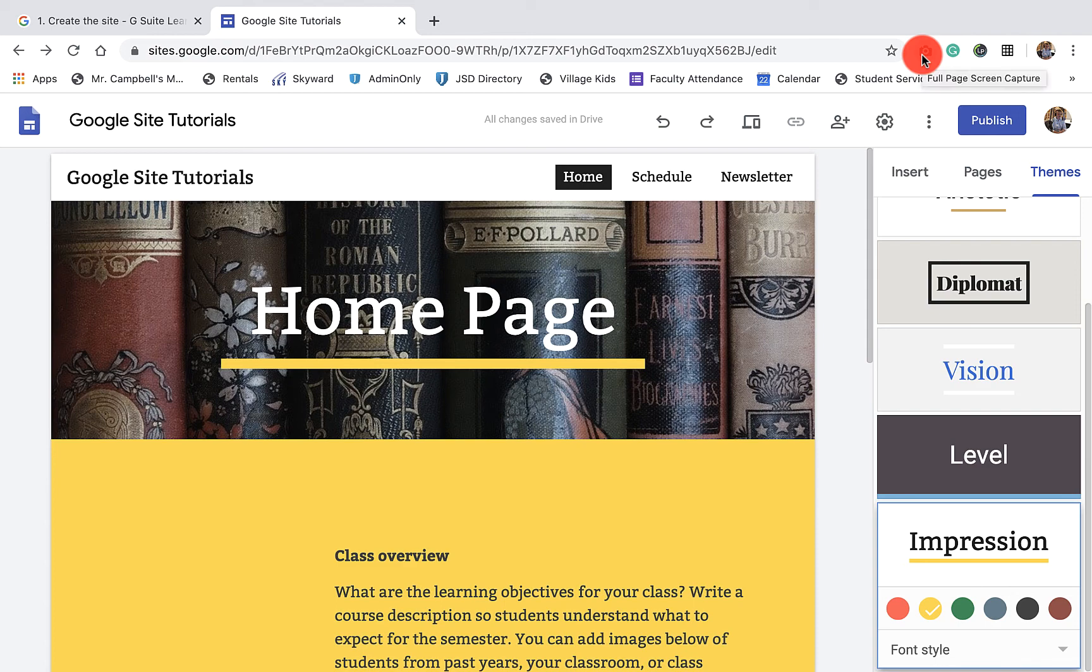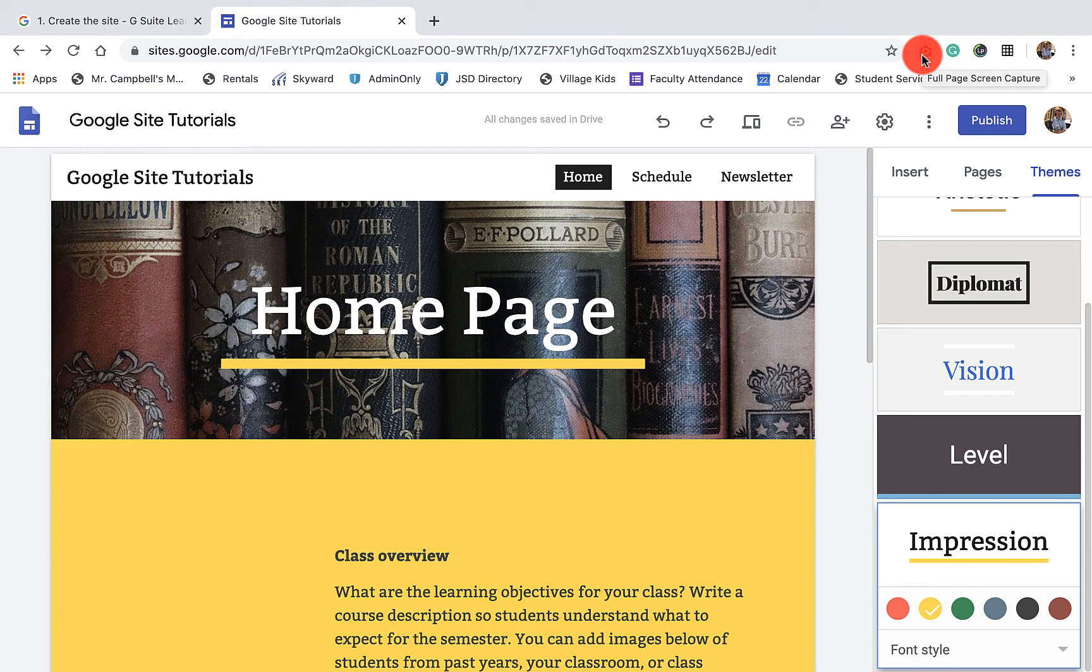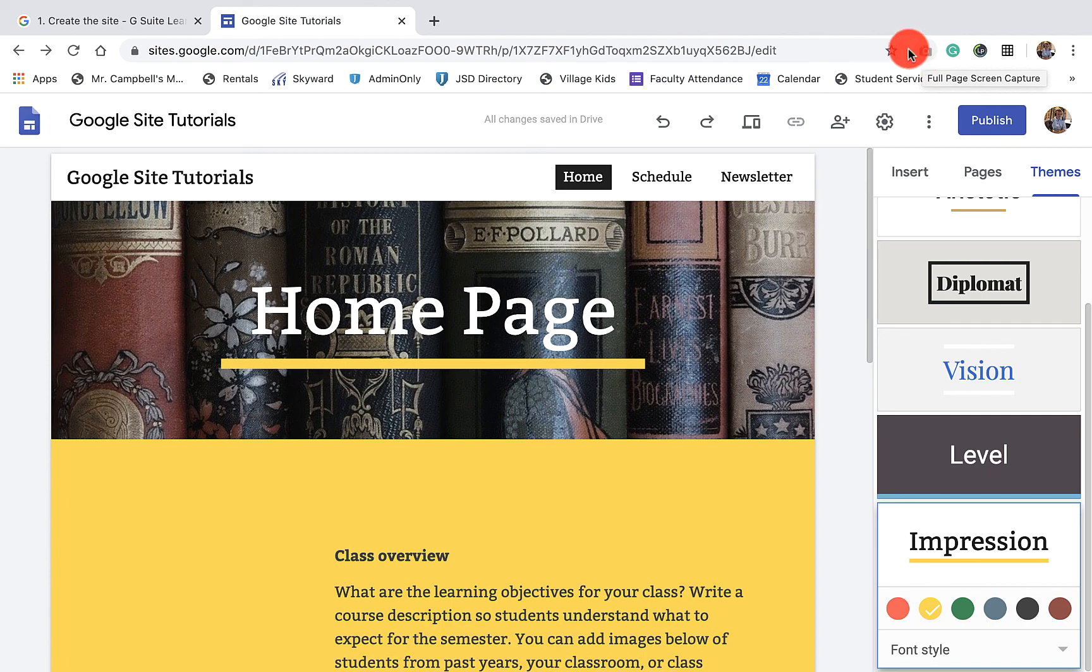In our next video, 1.5, we'll be talking about adding, reordering, and nesting pages. This has been a tutorial on 1.4, which is selecting a background image, header type, and theme. Again, my name is Mr. Campbell from mrcampbellrocks.com. I love you. I appreciate you, and I am glad that you're here.